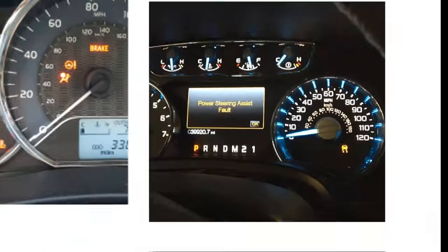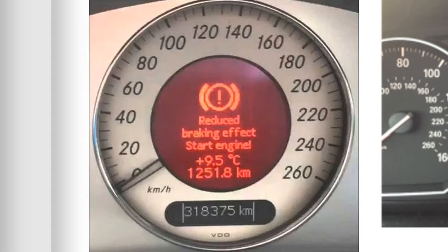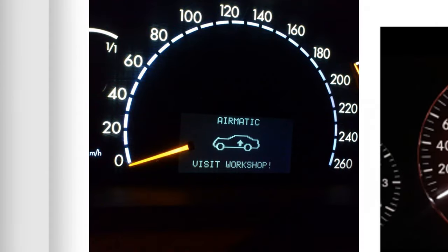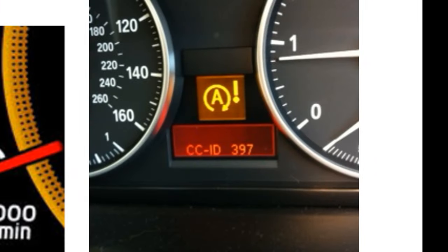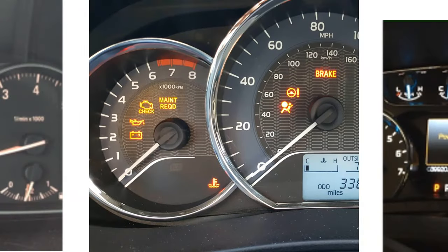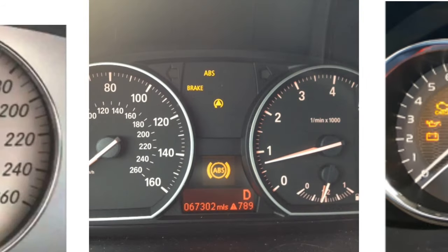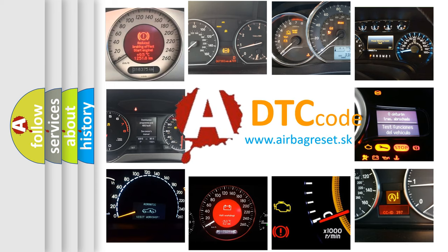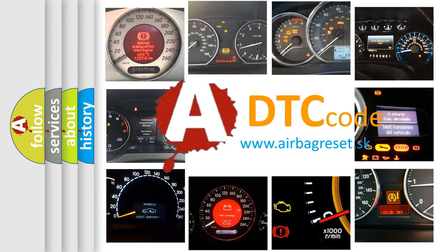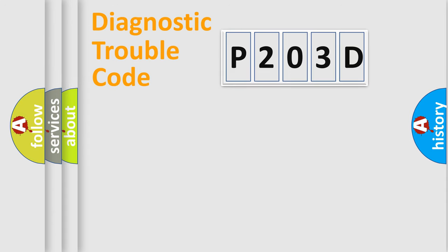Welcome to this video. Are you interested in why your vehicle diagnosis displays P203D? How is the error code interpreted by the vehicle? What does P203D mean, or how to correct this fault? Today we will find answers to these questions together. Let's do this.